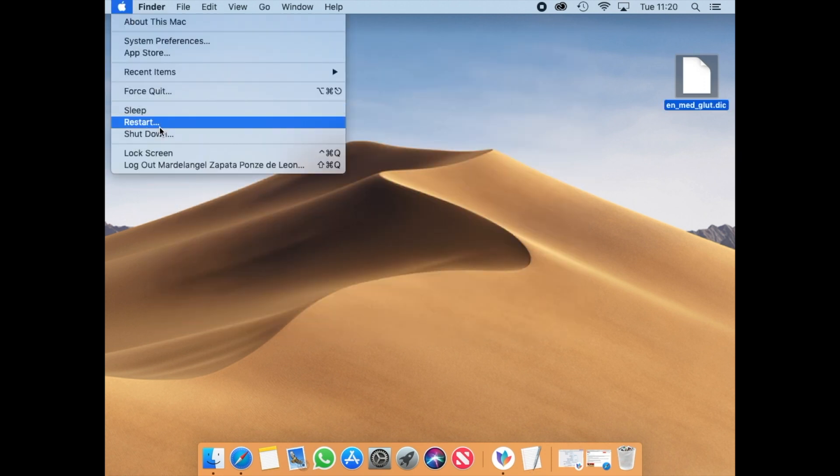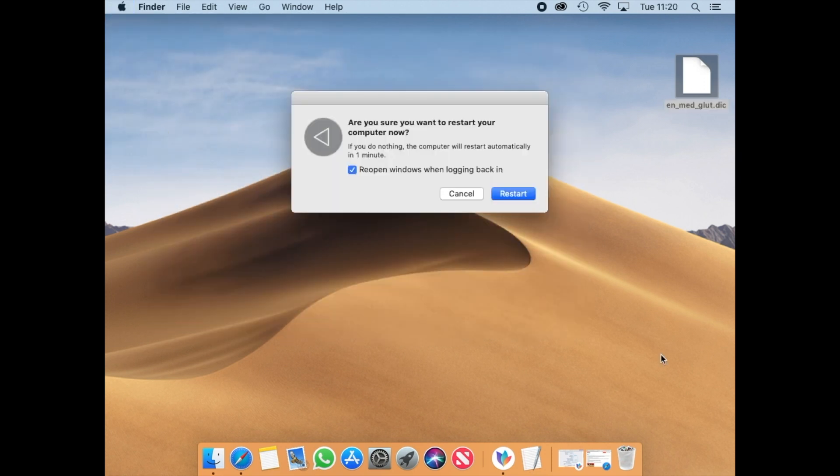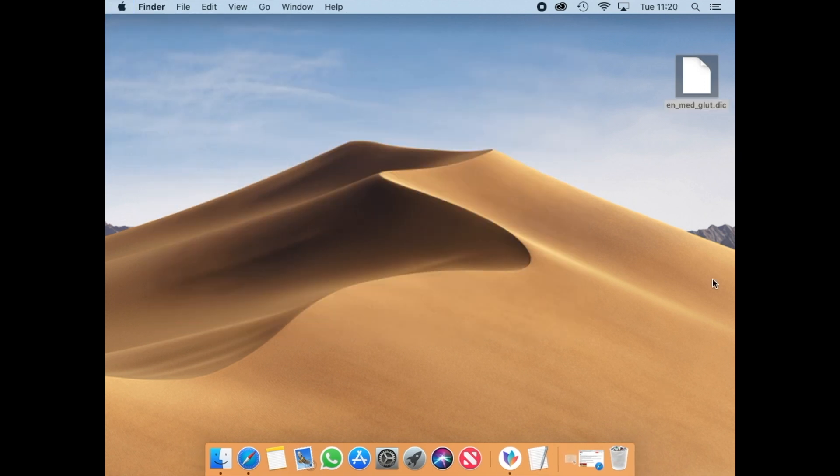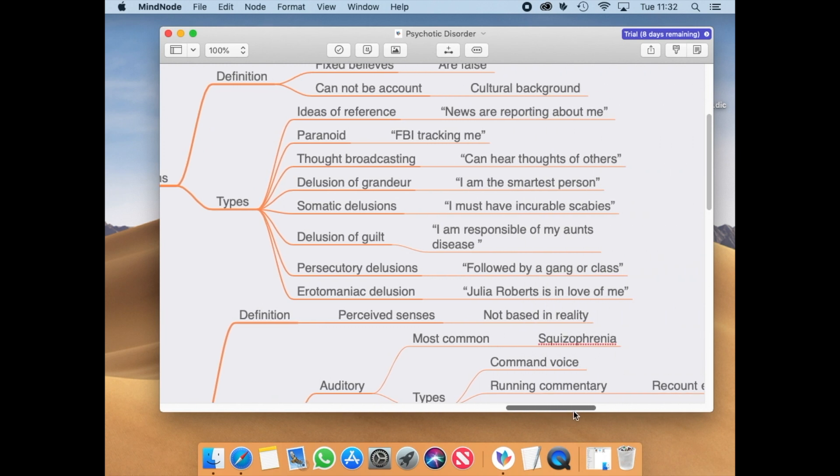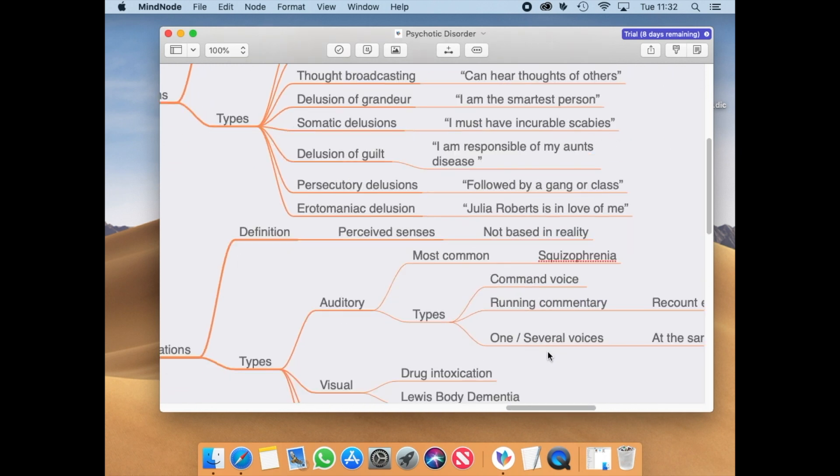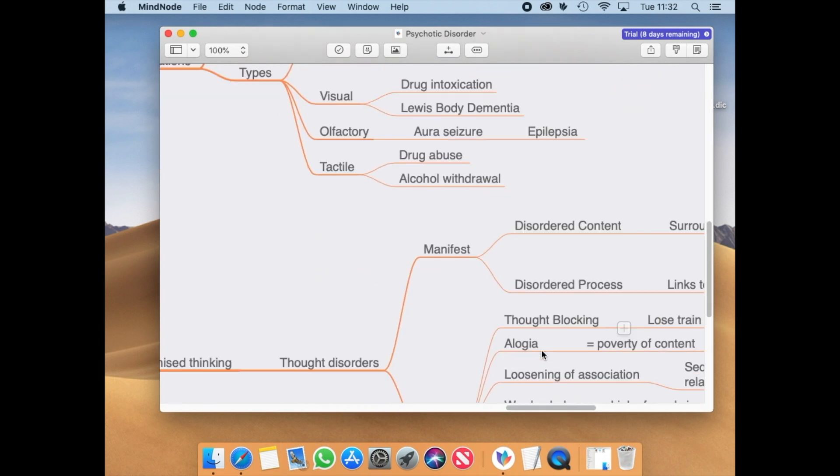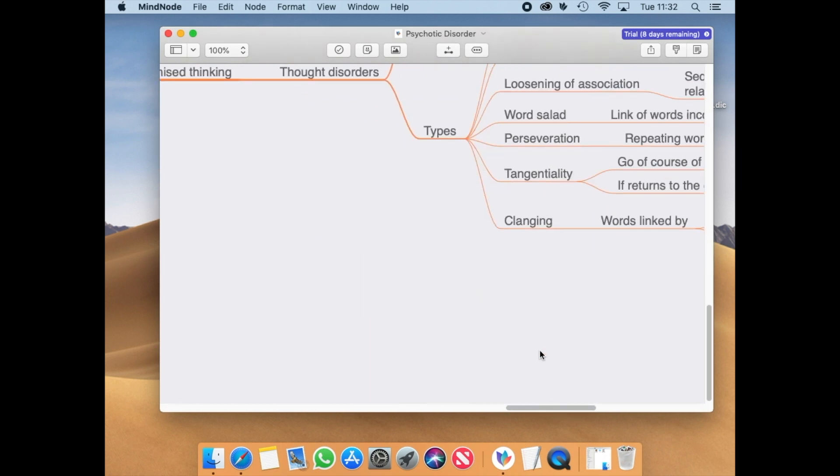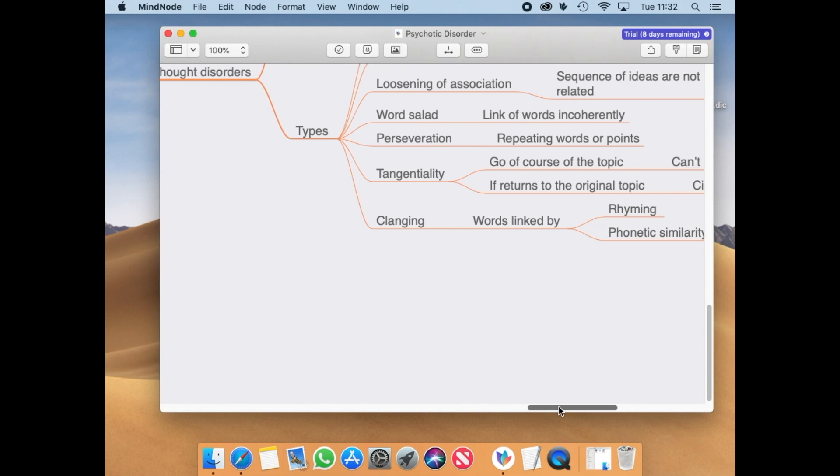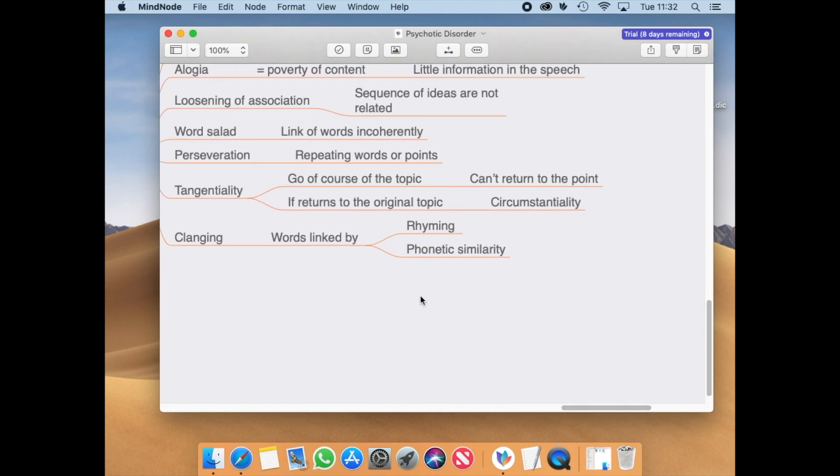After that, you have to restart your machine and then you will notice that your words were added to your local dictionary on Mac.